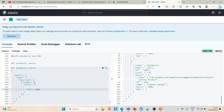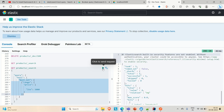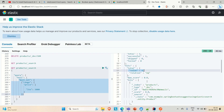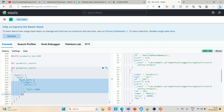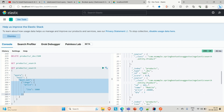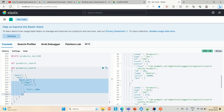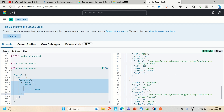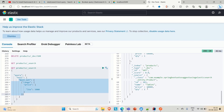Let me run the must_not query. We get four hits. Going down, we can see product ID 101 — mobile with price 20,000 — then laptop at 60,000, and tablet at 30,000. All of them have a price greater than 5,000, which is exactly what the query does: it must not be less than or equal to 5,000, meaning it should be greater than 5,000. The query is working correctly.